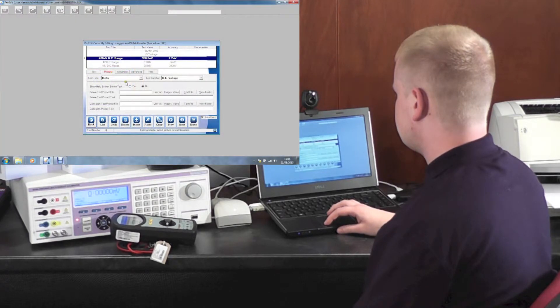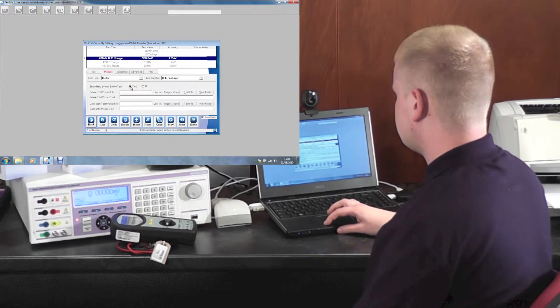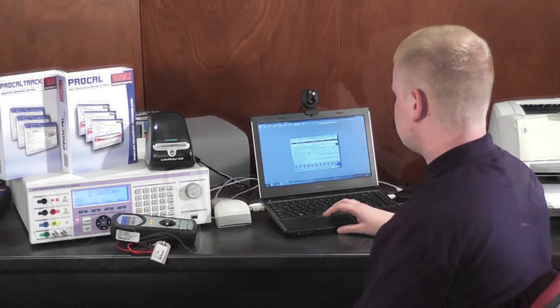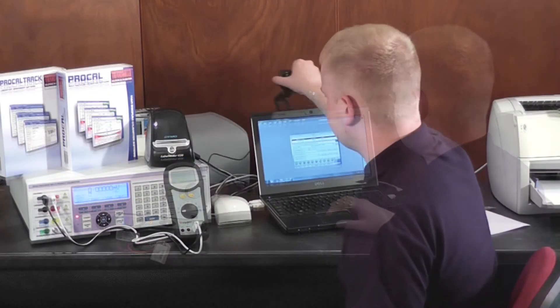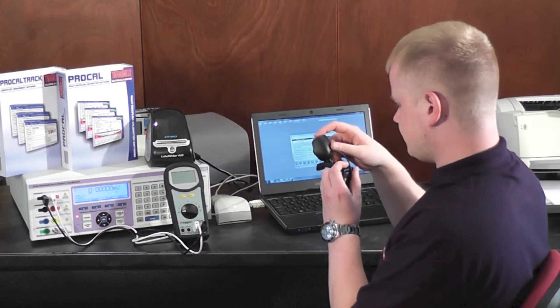From here you can also select prompts and add custom prompts if needed. To add a custom prompt, simply take an image, select the image using your webcam or camera.